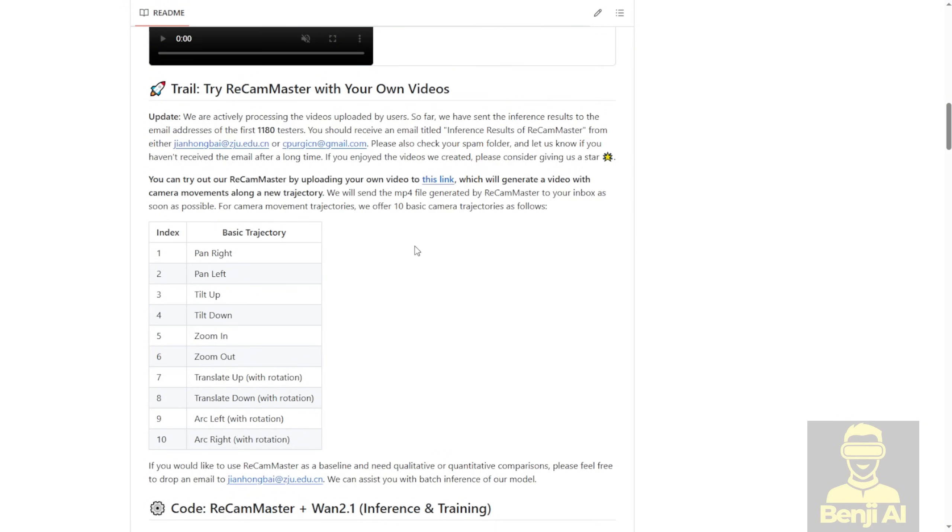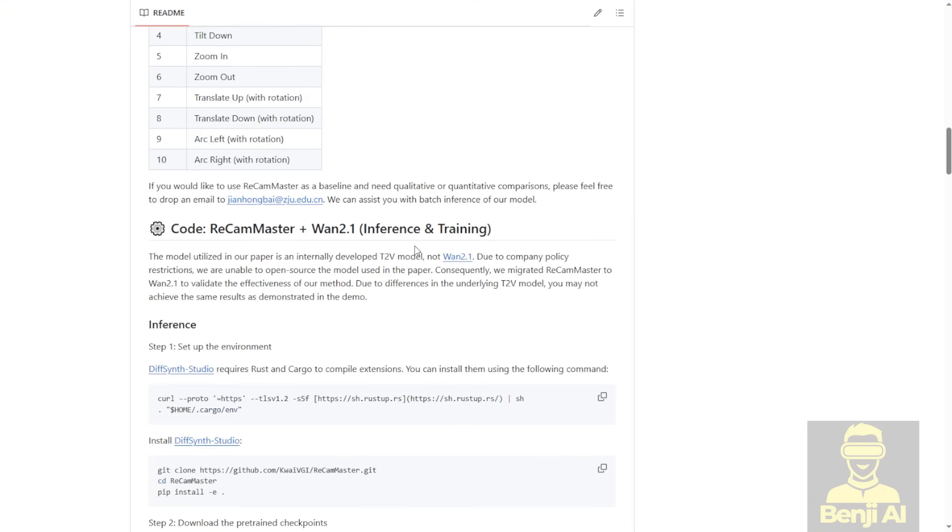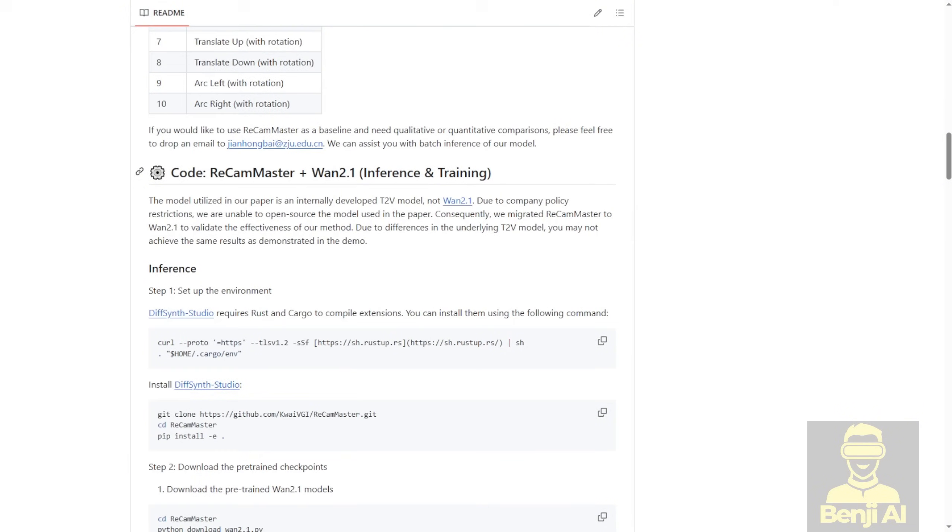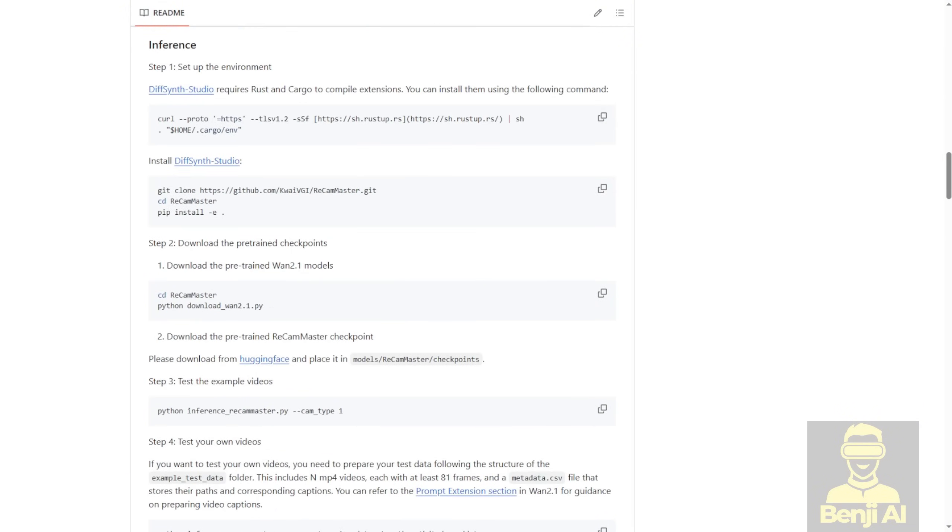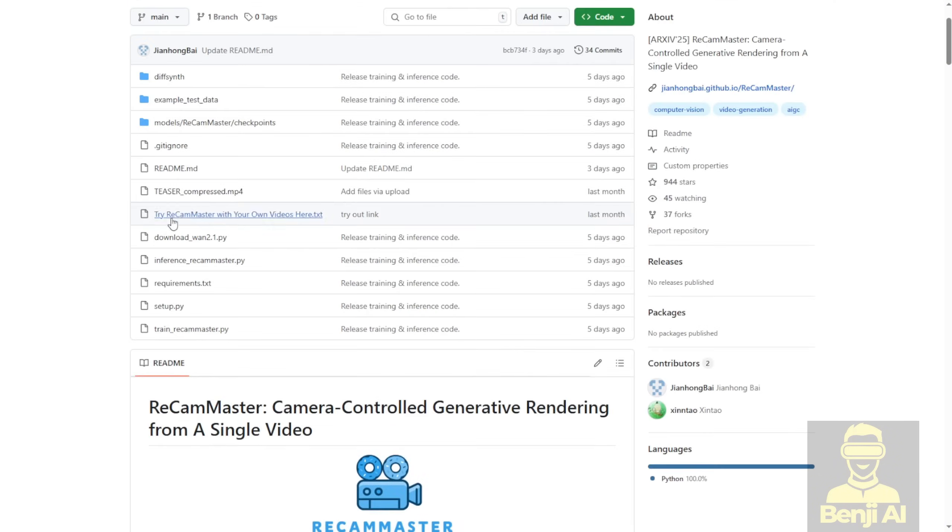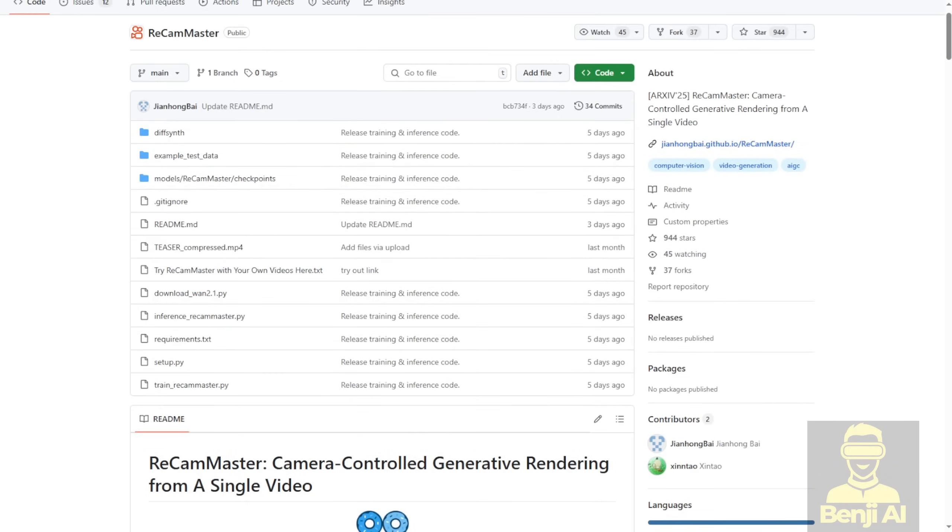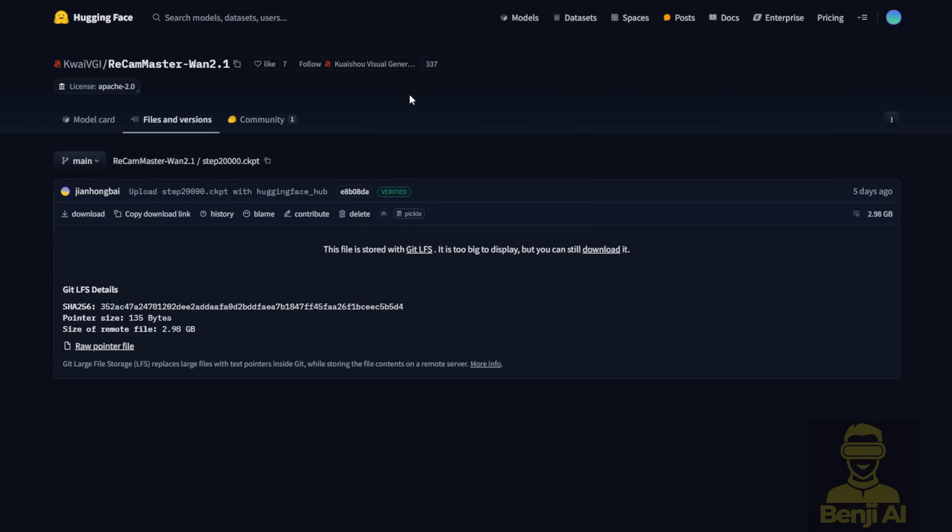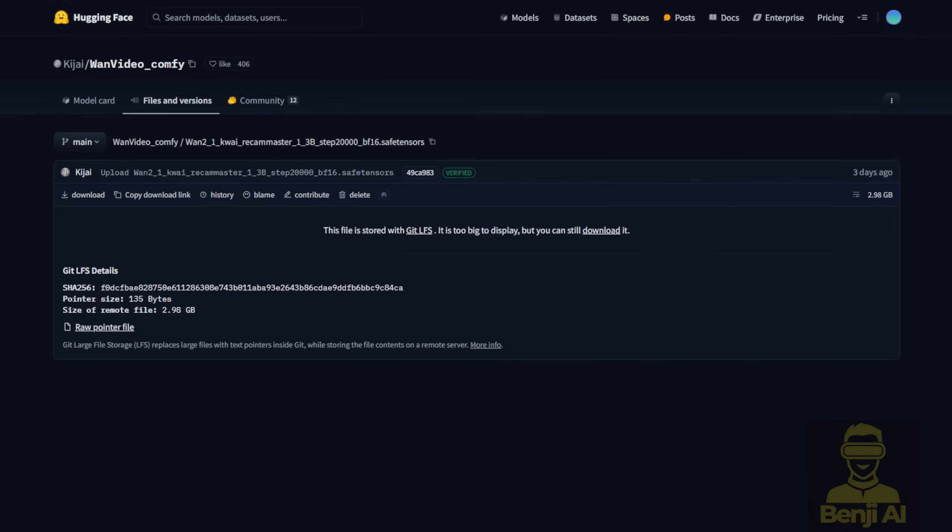You can also train using their script. Both training and inferencing code are included in the project. One of the things we're going to use is Comfy UI, which works with the WAN 2.1 models. You can download the model files from there. There's also a recompiled model file for ReCam Master WAN 2.1. When videos Comfy repackaged it into Hugging Face repositories, you can use that one too.